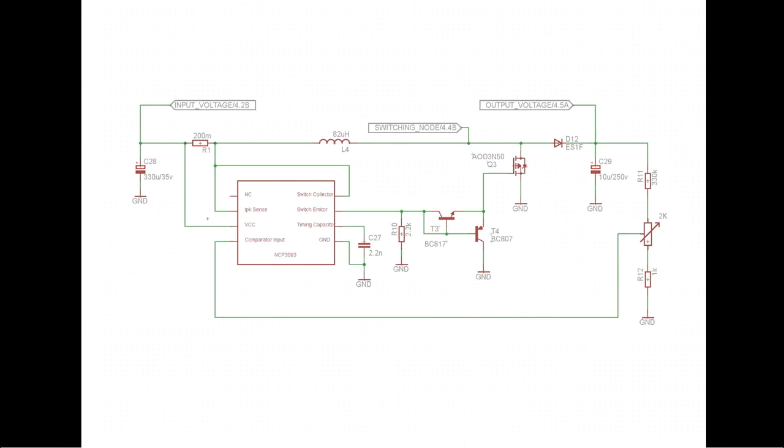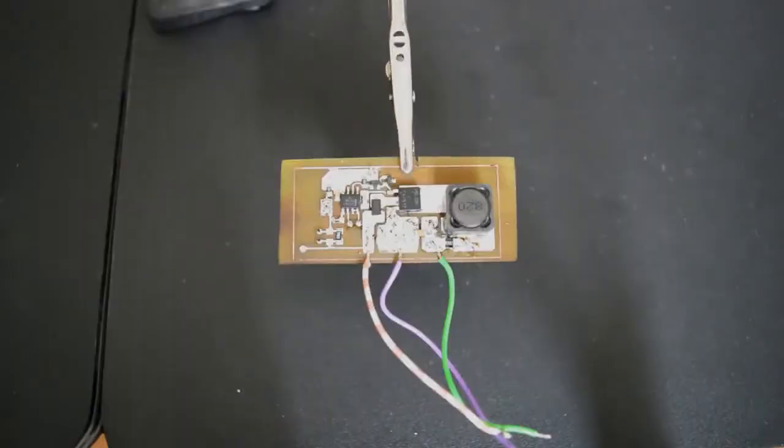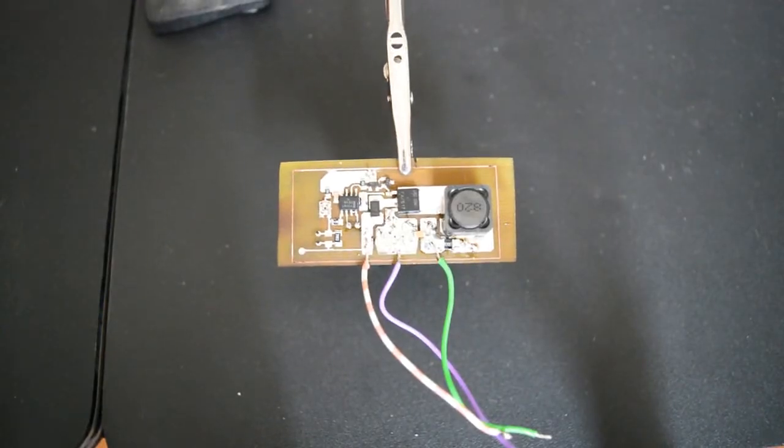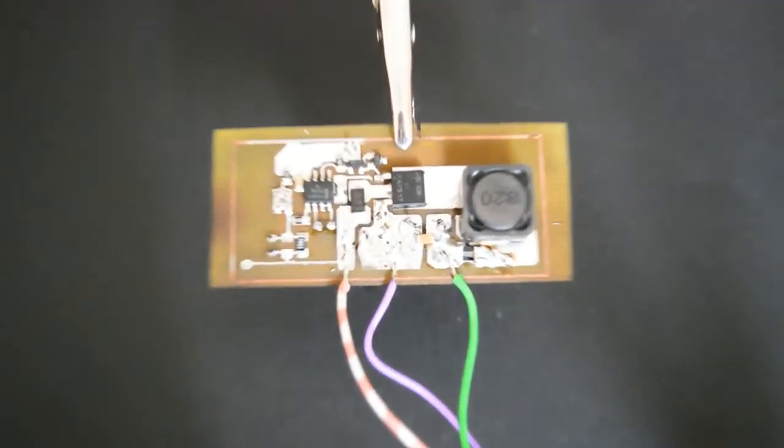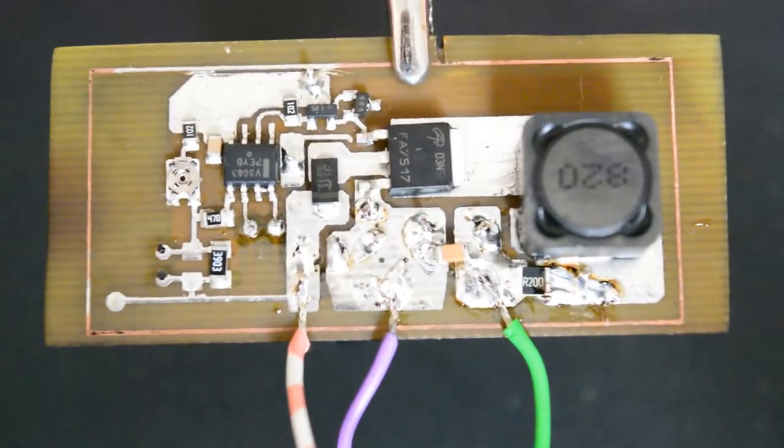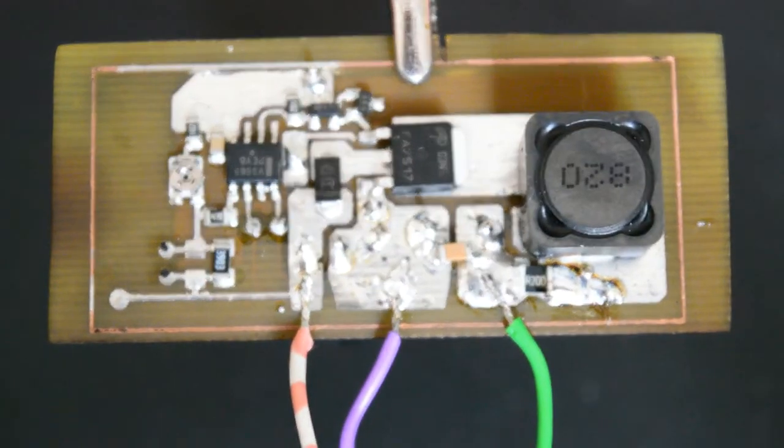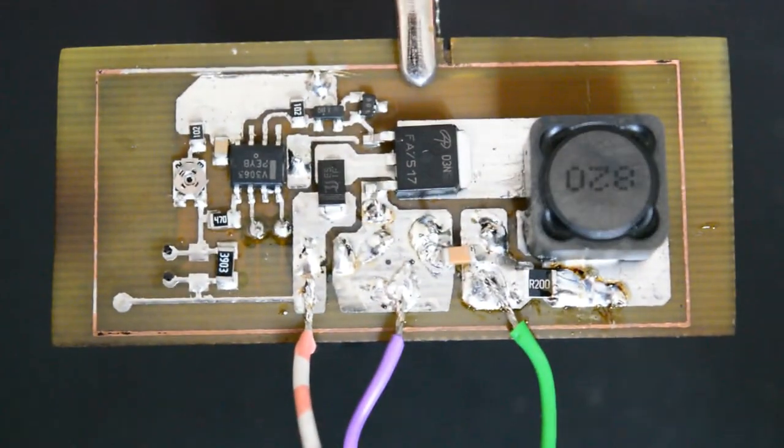Here's what such a booster schematic looks like. Most of the components are computed based on the datasheet formulas. And here's what I've built earlier. Small and neat. Let's just see how it performs.